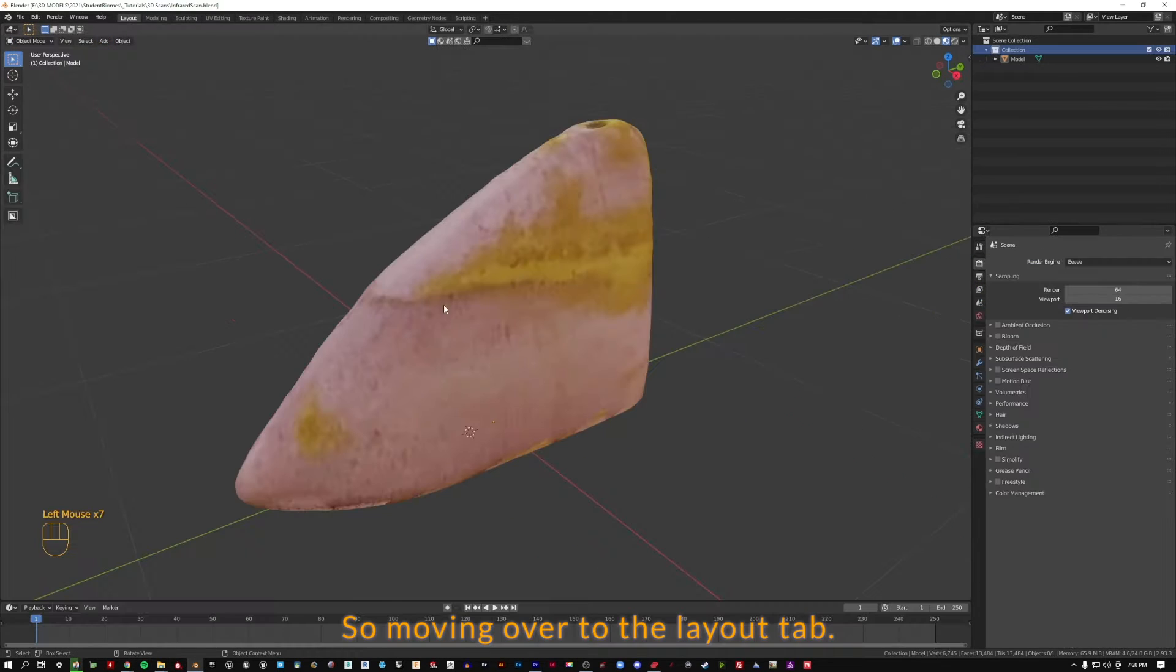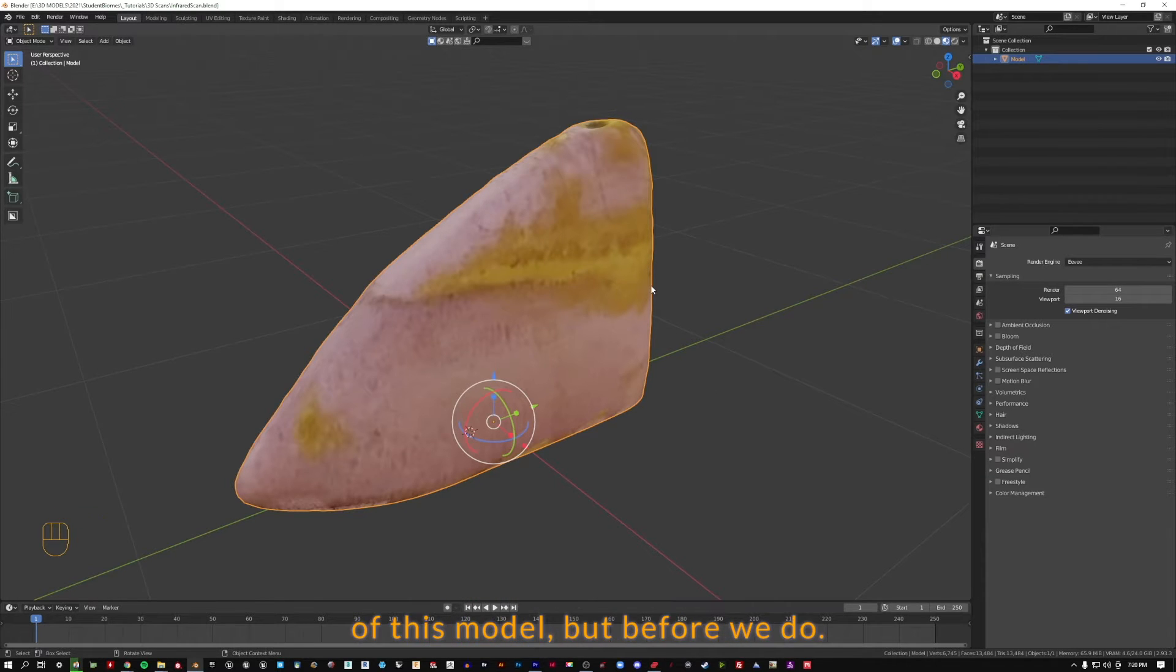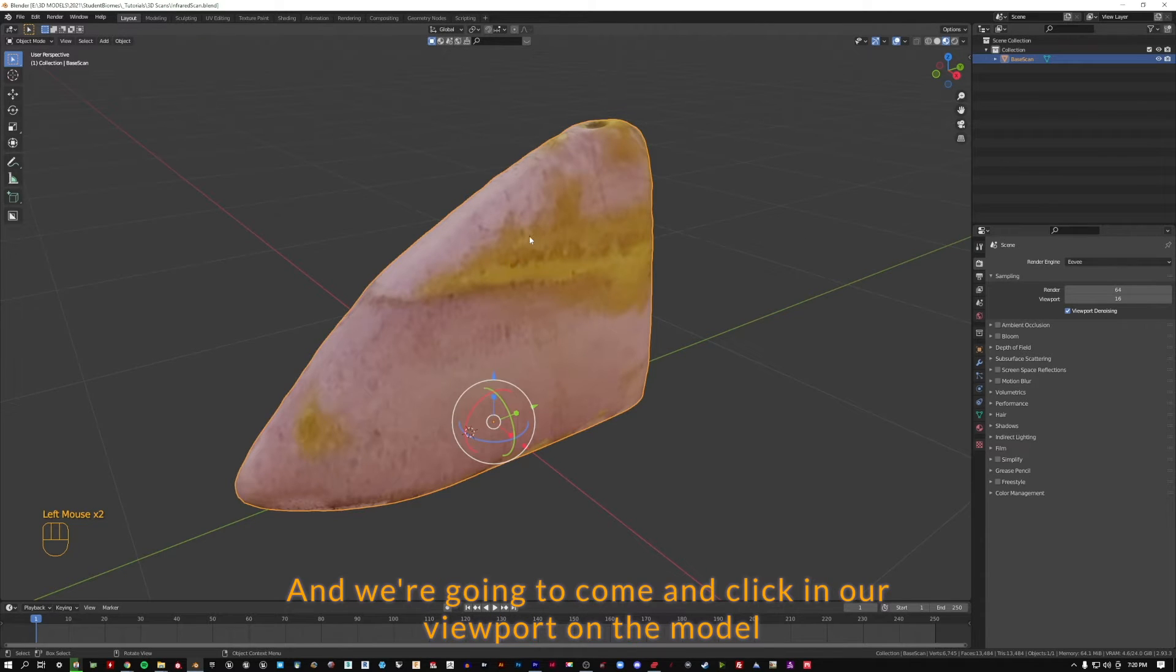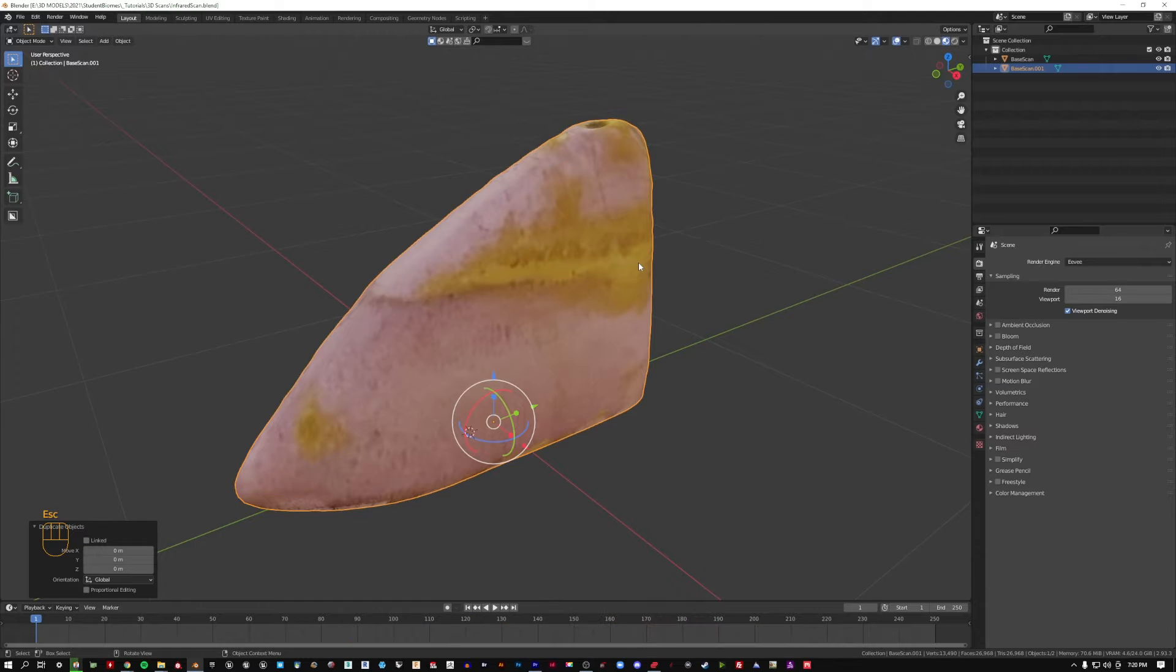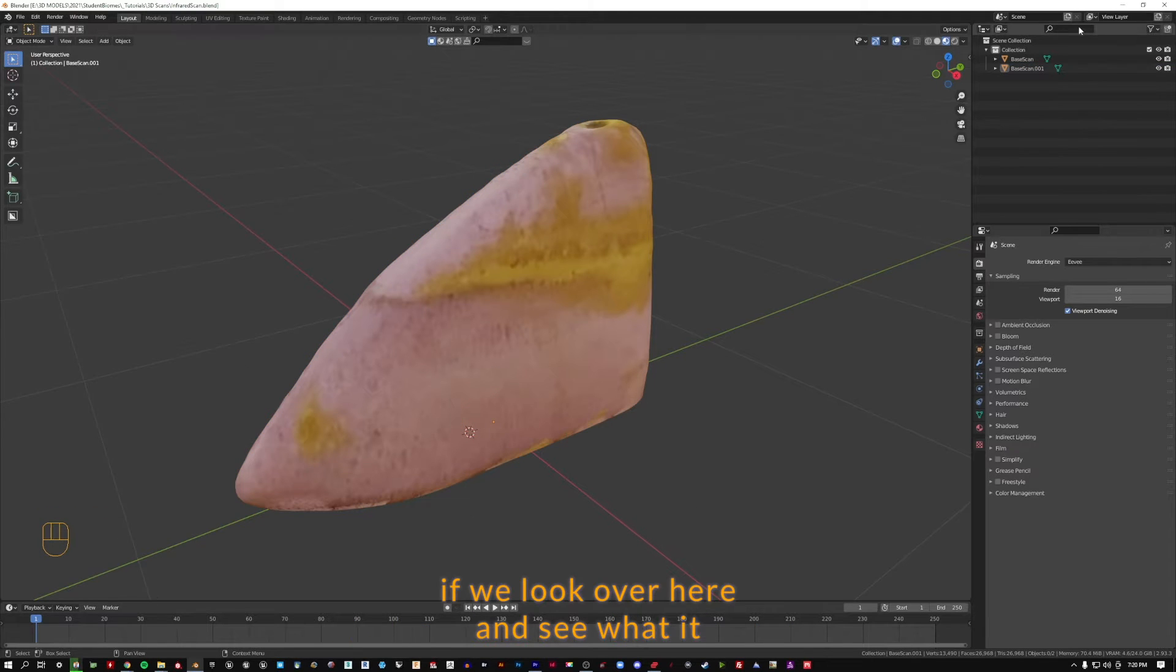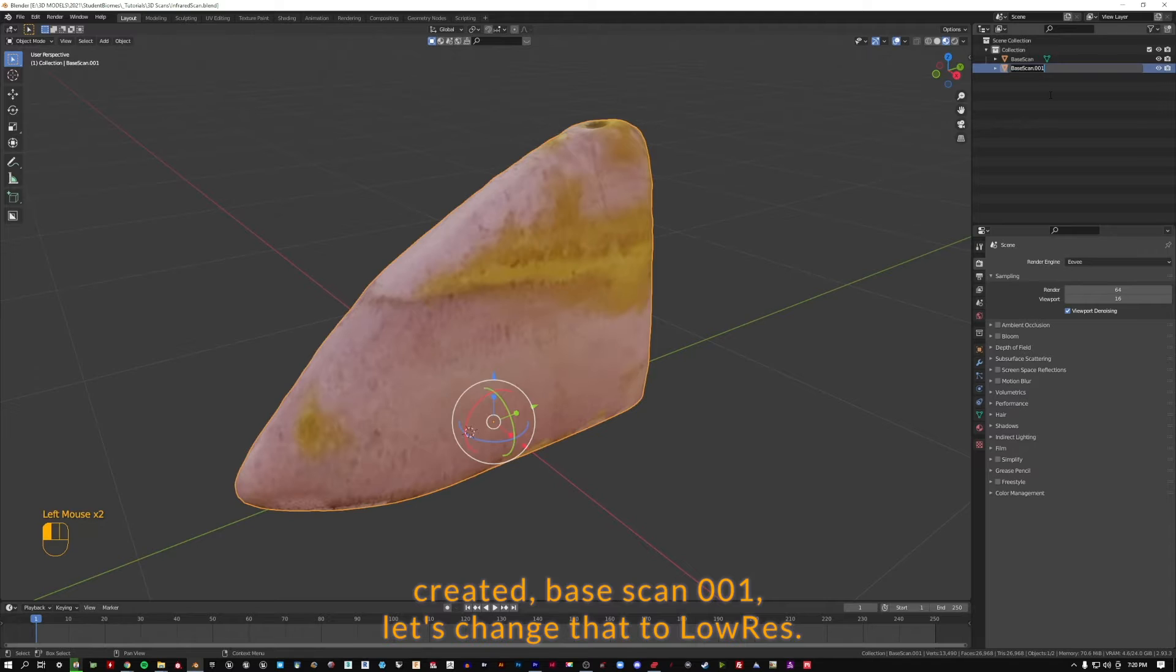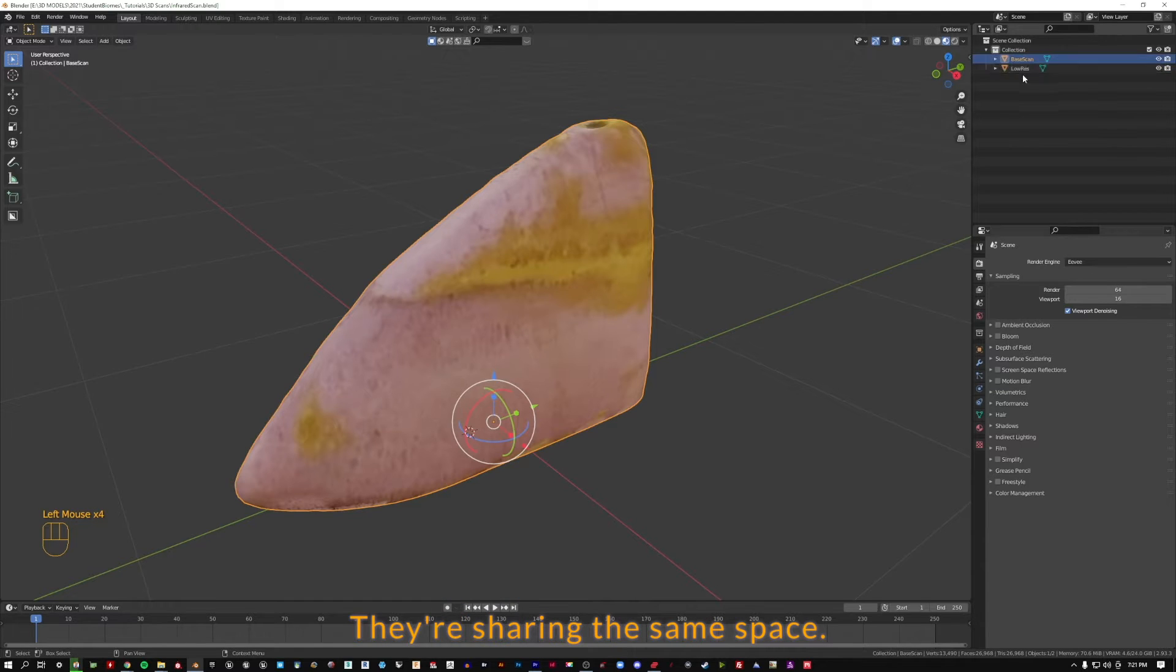Moving over to the layout tab, we're going to make a new version of this model. But before we do, I'm going to rename this and call it base scan. We're going to click in our viewport on the model and hold down shift and press D on the keyboard and just hit escape. Let's change that to low res. So now we have two versions with different names sharing the same space.